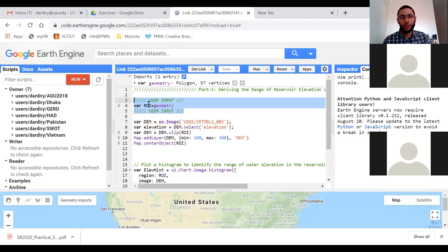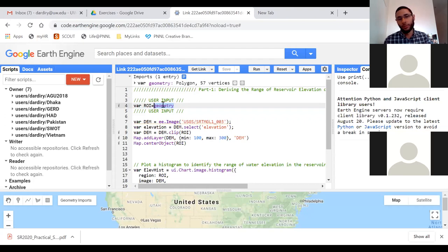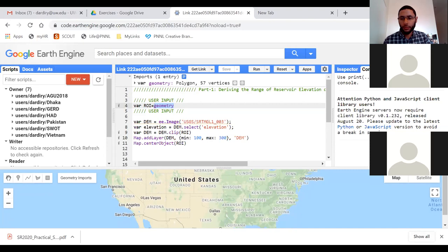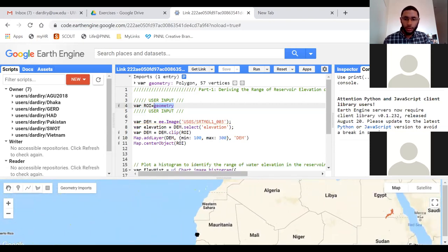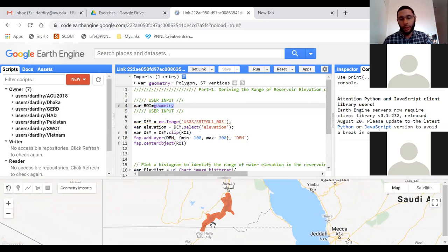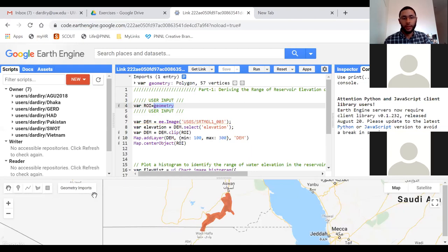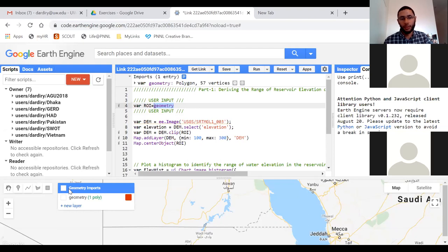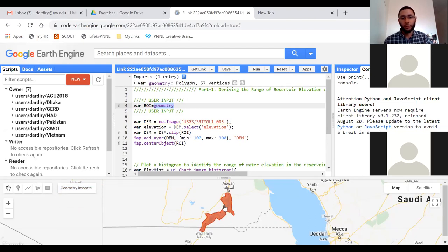For example, the ROI is the region of interest. If you draw a geometry, the geometry is saved and you can just type the name here. I have the geometry for Lake Nasser. Let me show you — here is Lake Nasser and this is the polygon I drew around it. To draw a polygon you go here, select 'draw shape,' and draw the polygon around the lake from the Google Earth imagery.